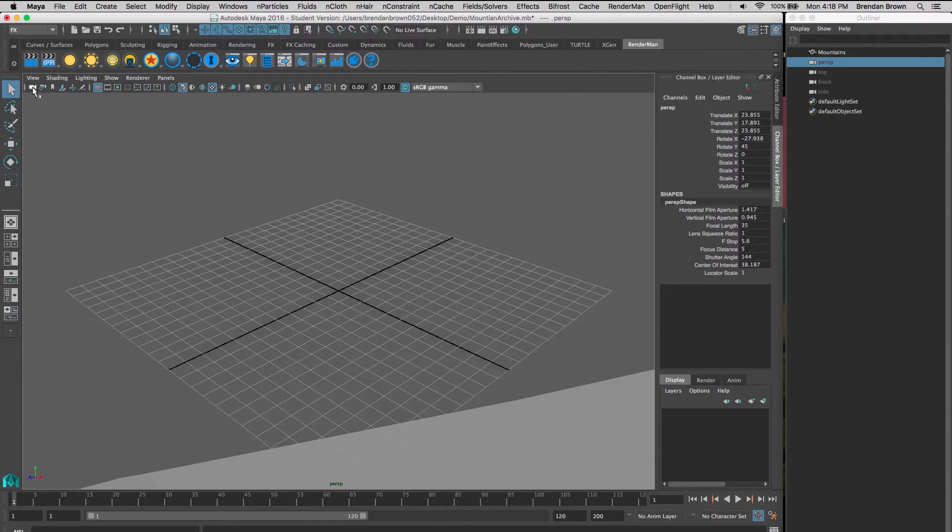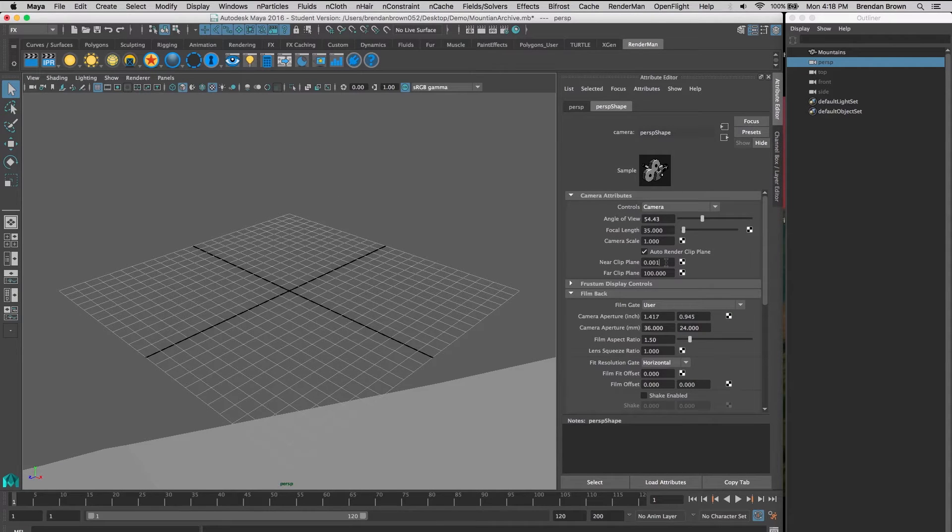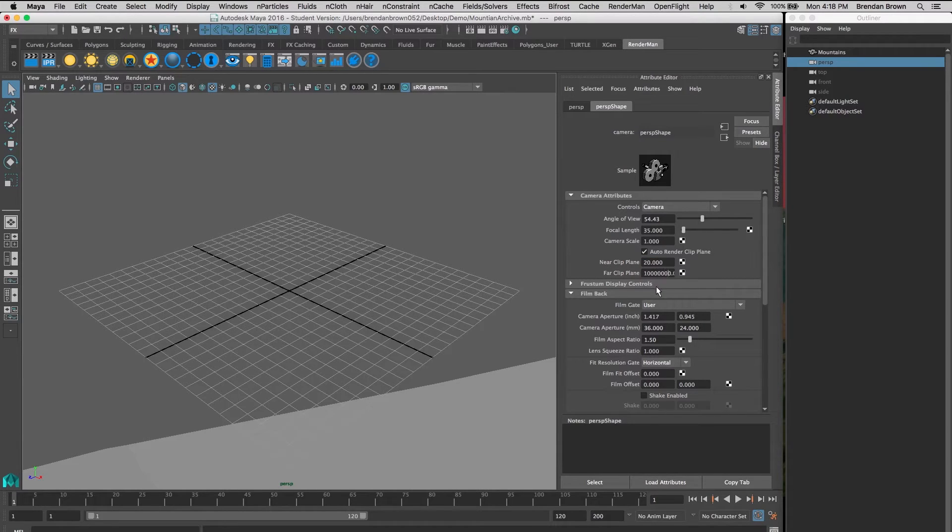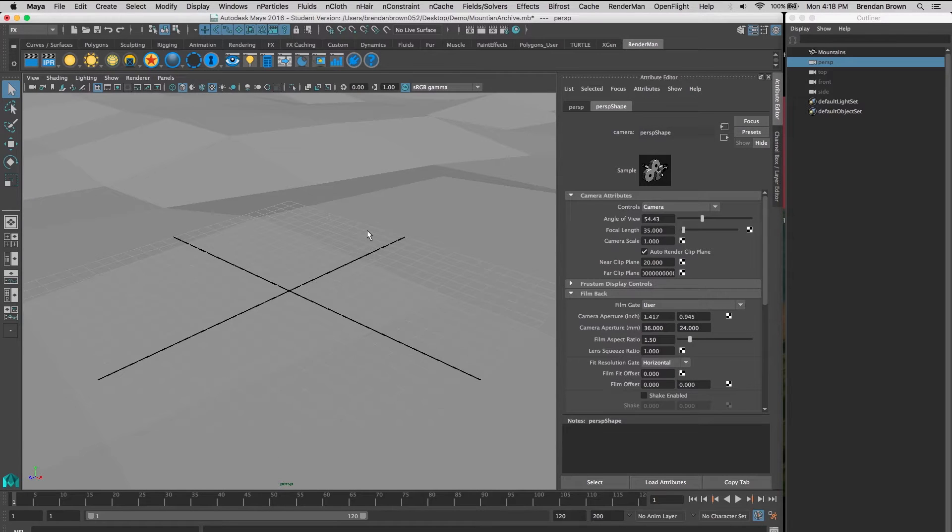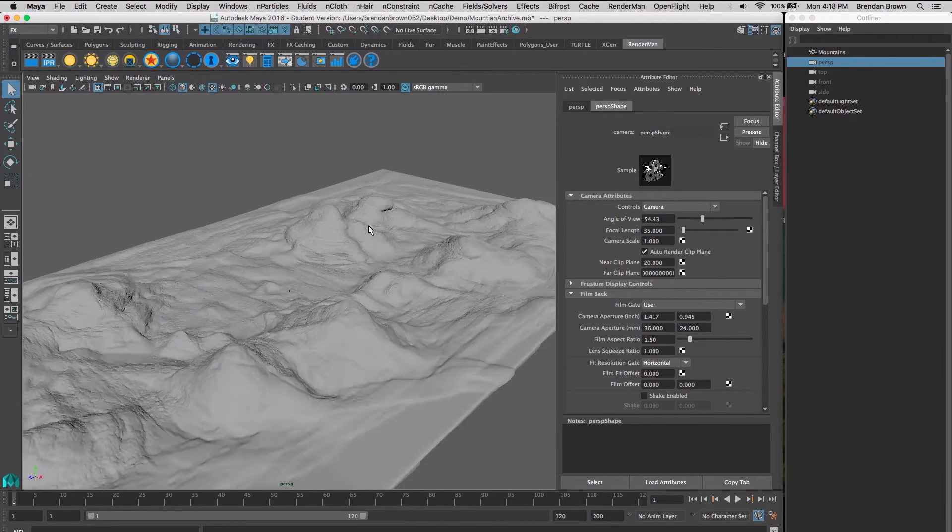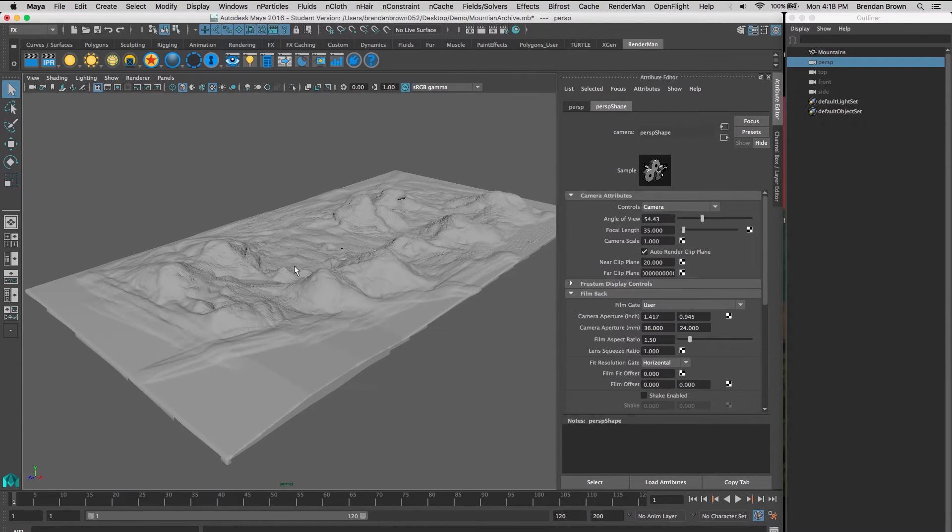So we're going to go into our camera attributes and change our clipping planes. I usually set the near clipping plane to 20 and the far clipping plane to something super high like a million. Now you can see our mountains in the viewport.